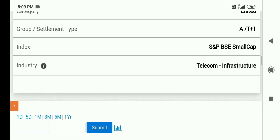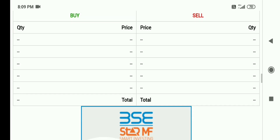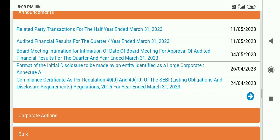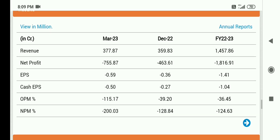Quarter 4 का result आपके साथ share करेंगे. 11th of May को result आ चुके हैं — related party transaction for the half year ended March, audited financial result of the quarter. क्या result है, क्या profit है, क्या loss है? आया तो loss ही है, और loss भी बढ़कर आया है — तो यह एक negative चीज़ है.